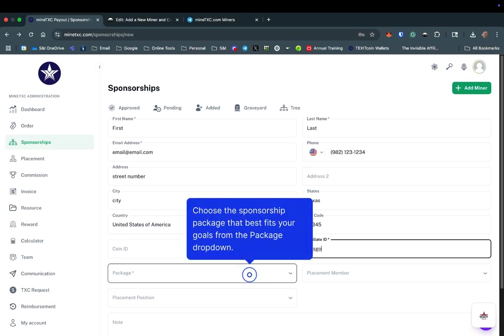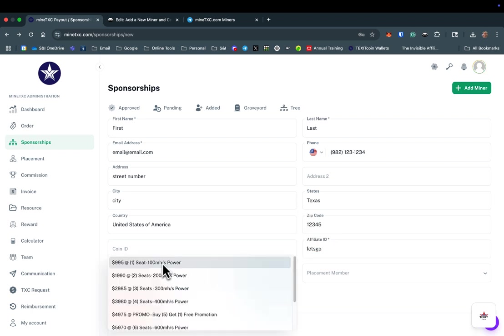In the package box, select the amount of hash power or mining seats the new miner will be purchasing today. You will see the full price of each package listed here, but a discount will be applied later in the sign-up process.